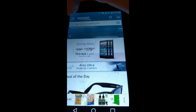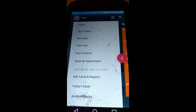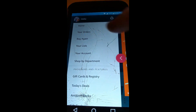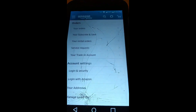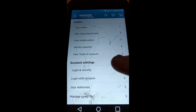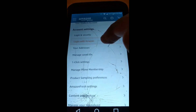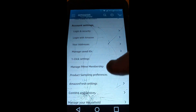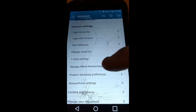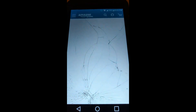Now when you're on the app, first thing you do is go to the top three lines and tap it. Then you want to go to your account, so tap on 'Your Account.' Now we're on your account, and under account settings you're going to scroll down until you see 'Manage Prime Membership' — just tap on that.